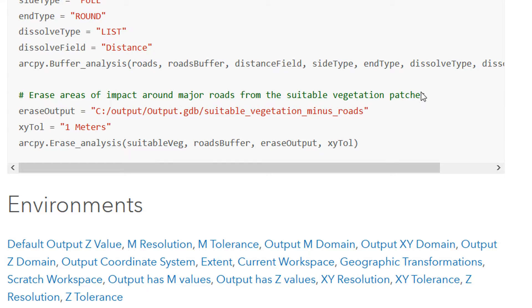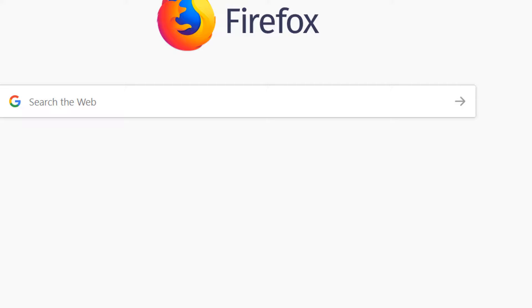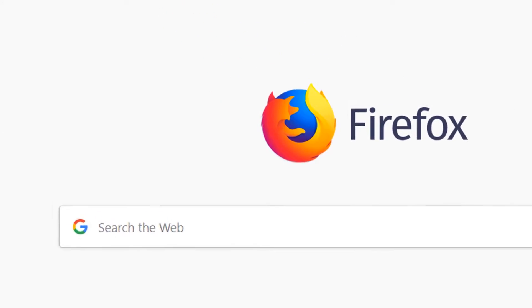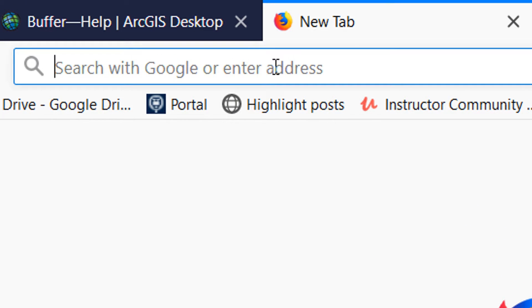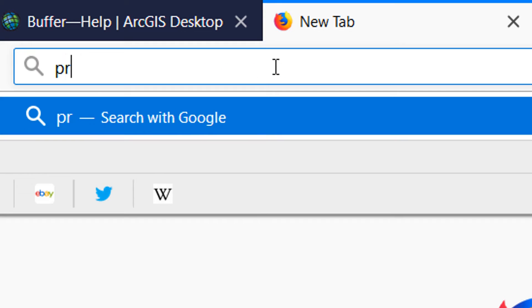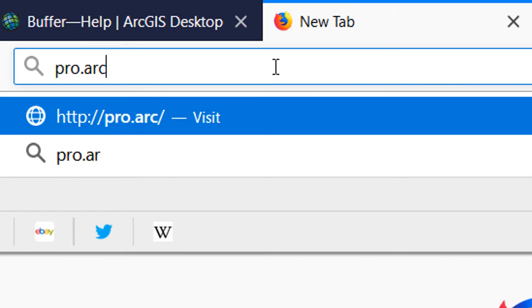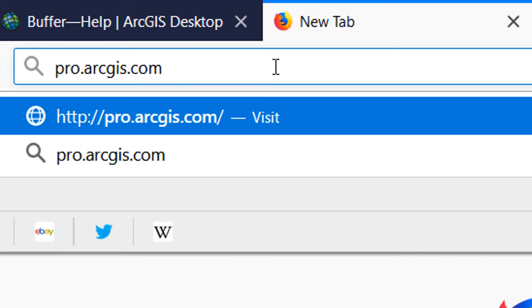One of the most important things when you're coding is to read the docs. So before we set up our workspace I am going to have a look at the workspace property in ArcGIS Pro help. If you go into a browser and just type pro.arcgis.com...